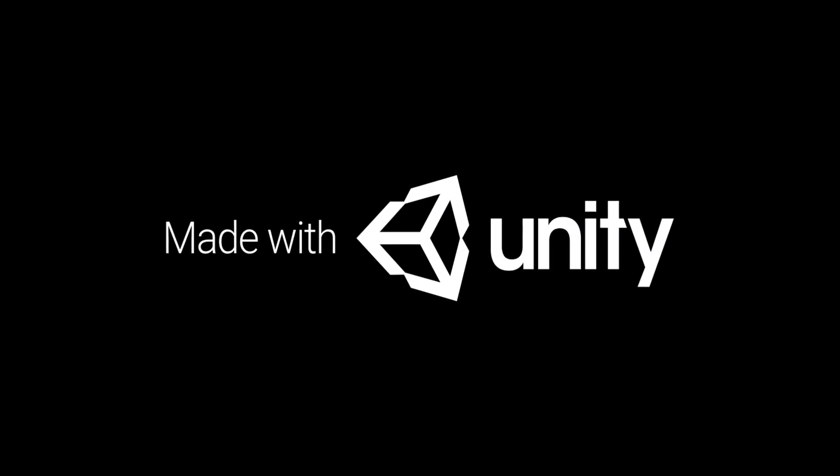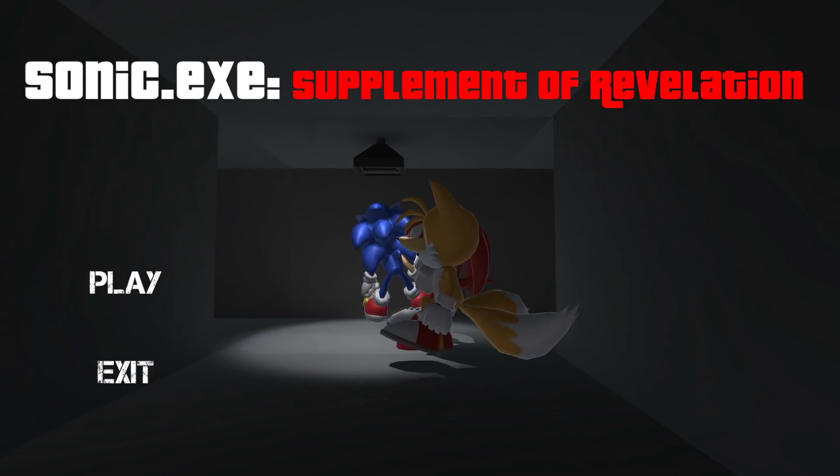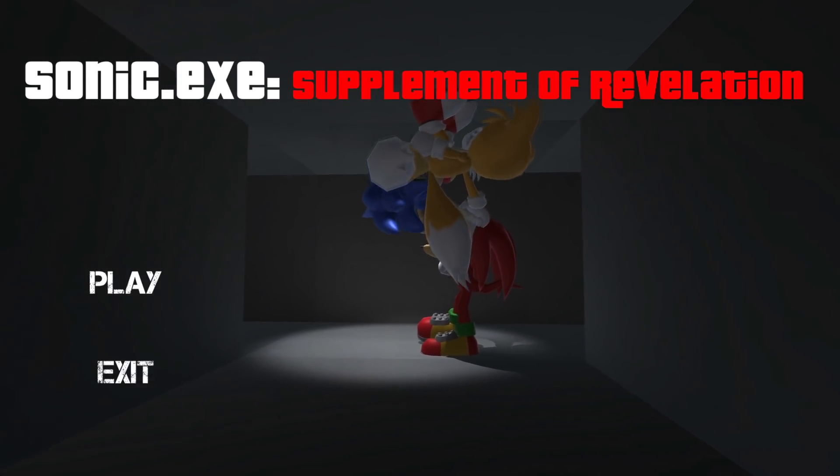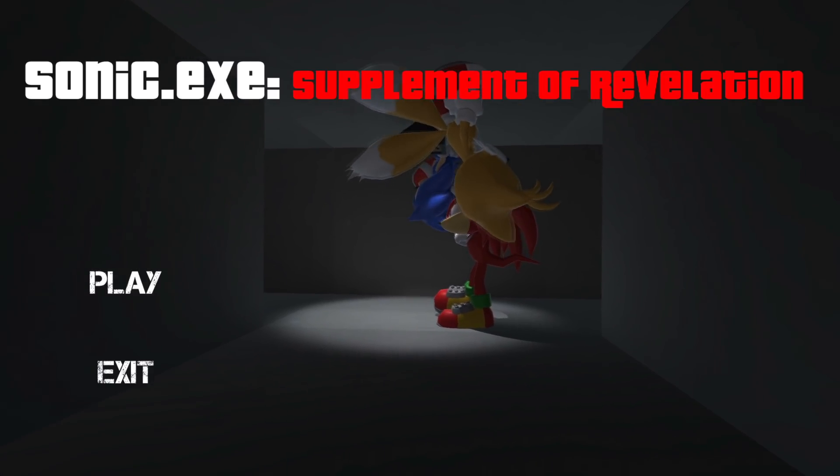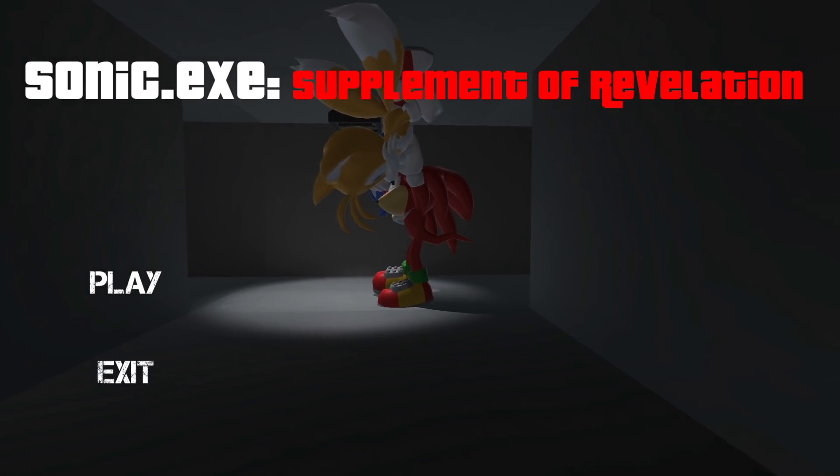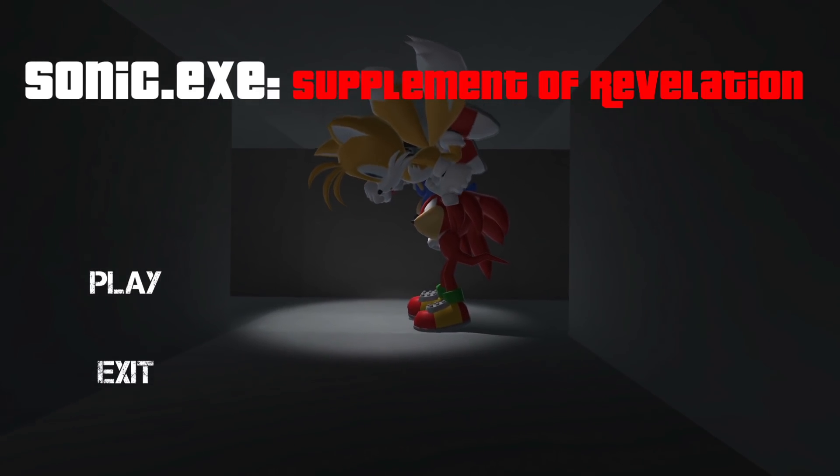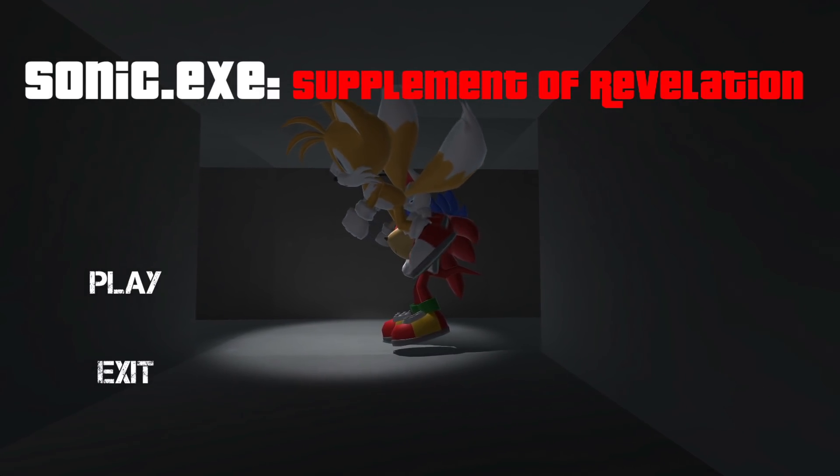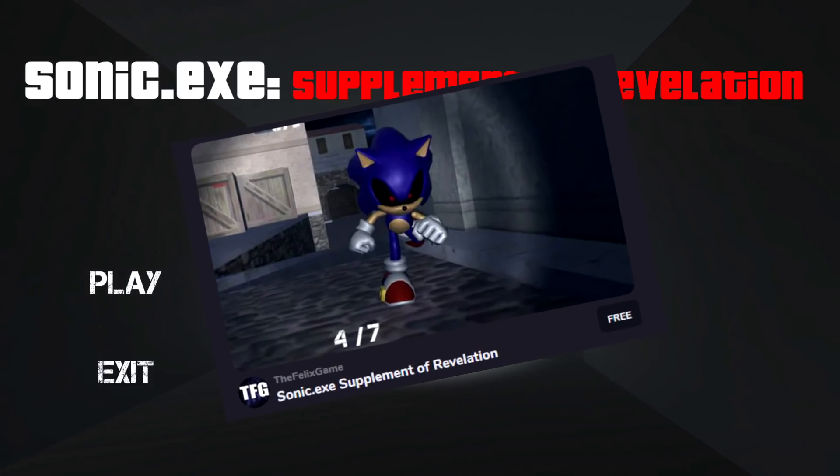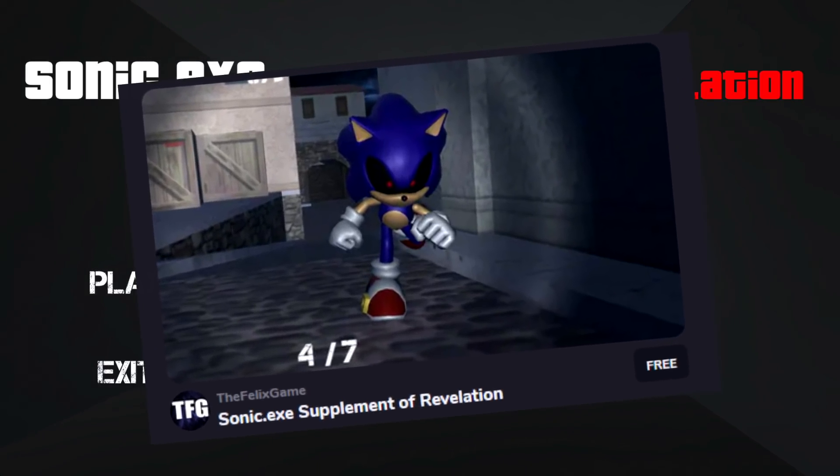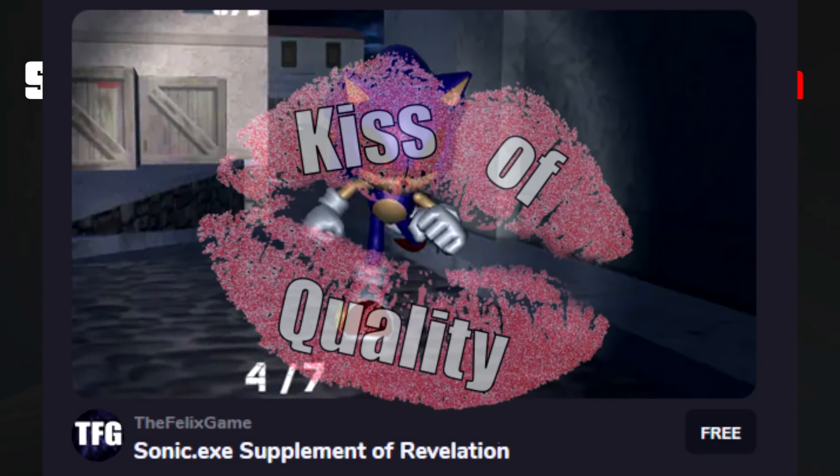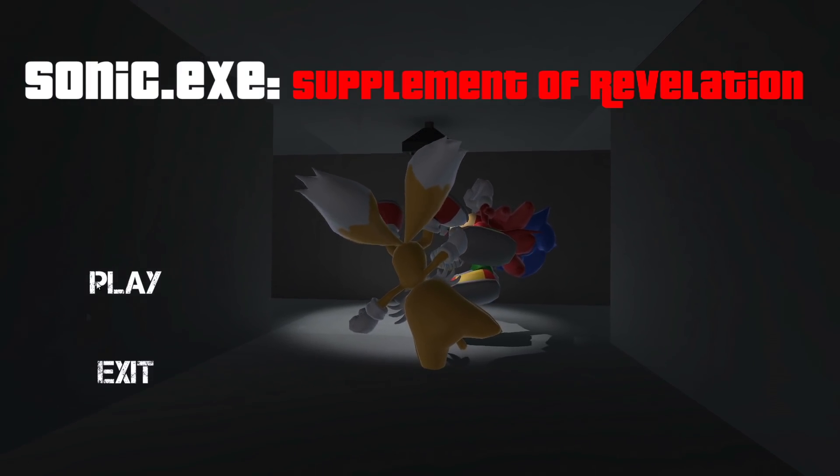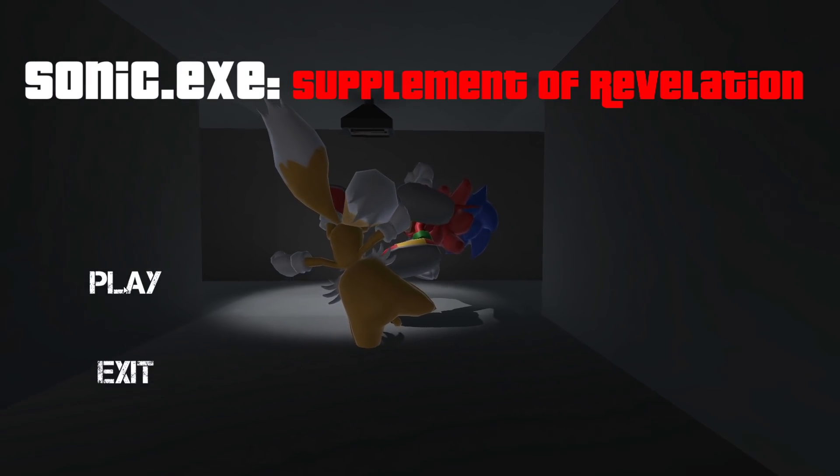Hey mateys, welcome to Sonic.exe: Supplement of Revelation. Not only is that a beautiful name, this is a beautiful intro. That thumbnail for the game is just, oh, I don't know, I can't tell you how much I love it. So we're just gonna check this out because I can already tell this is gonna be a top tier game.